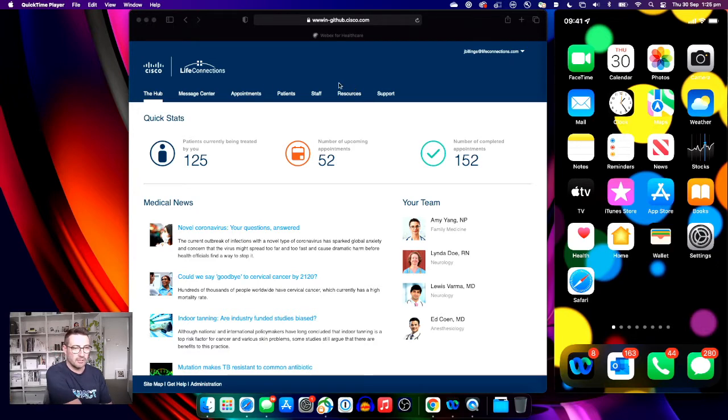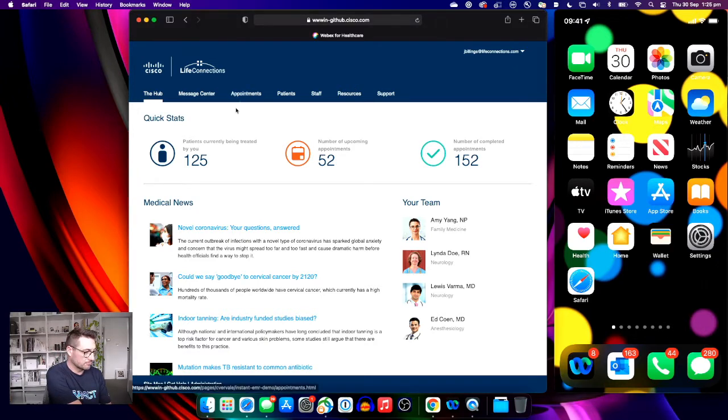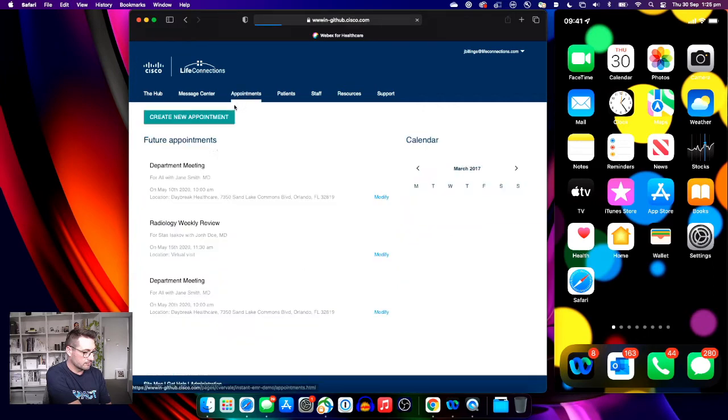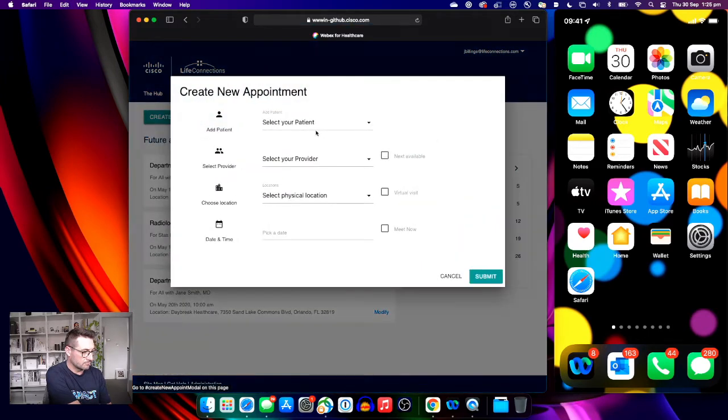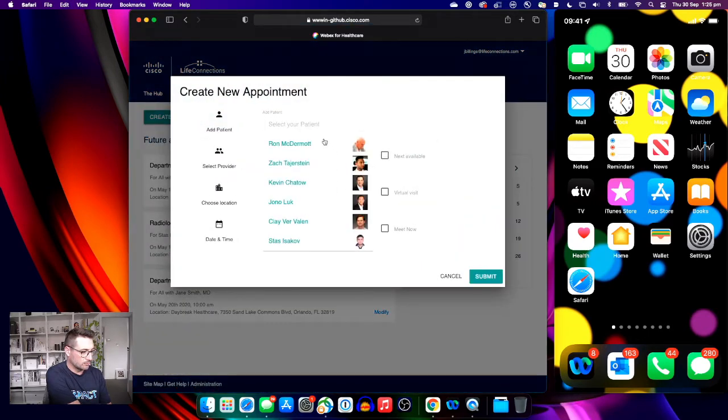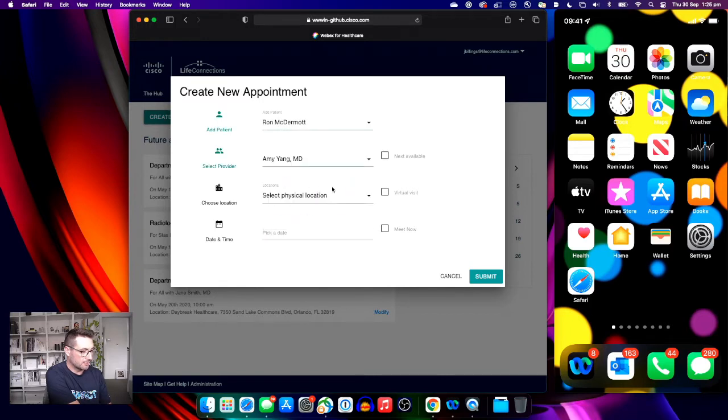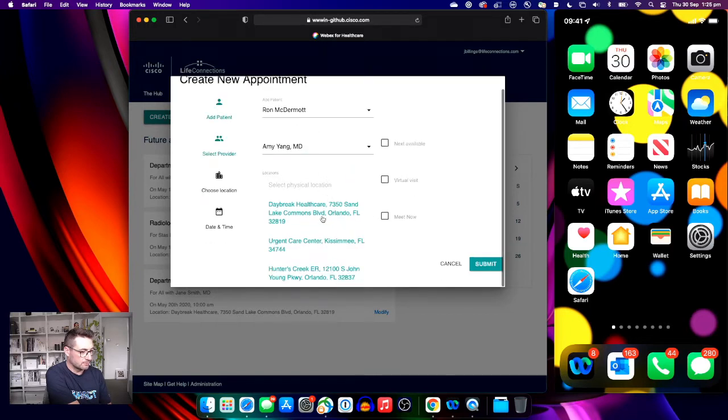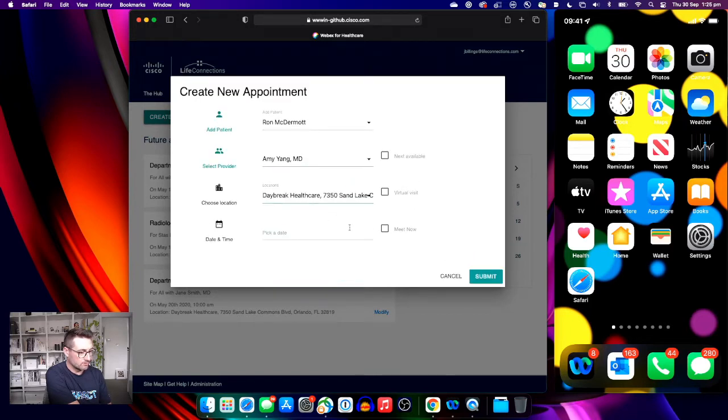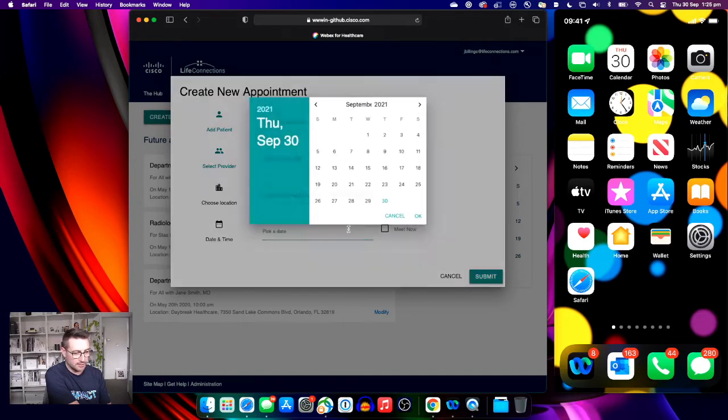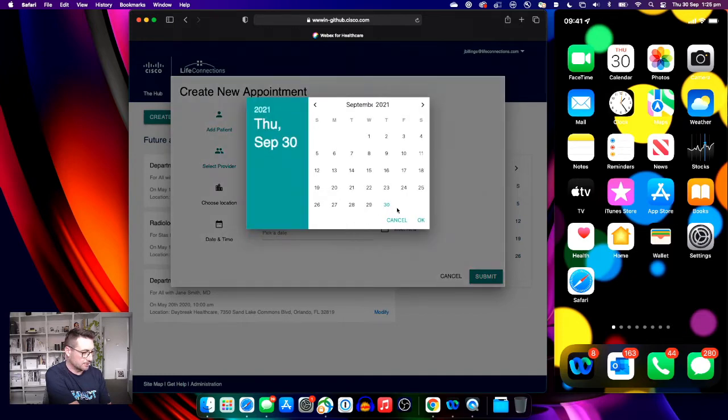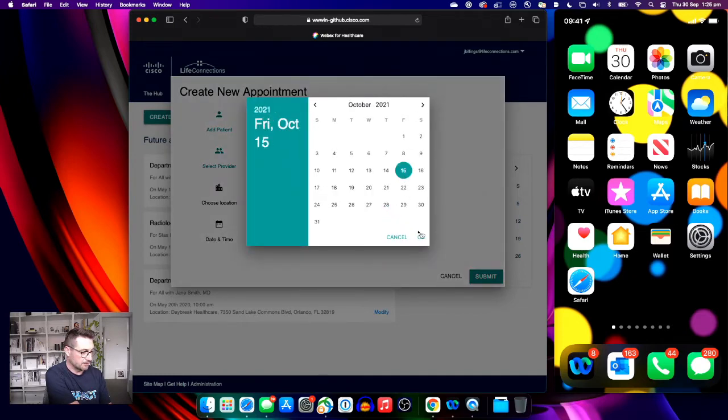We're going to start by creating an appointment. We'll select the patient, a clinician. While virtual, we can still opt in this case for a location and a date in the future.